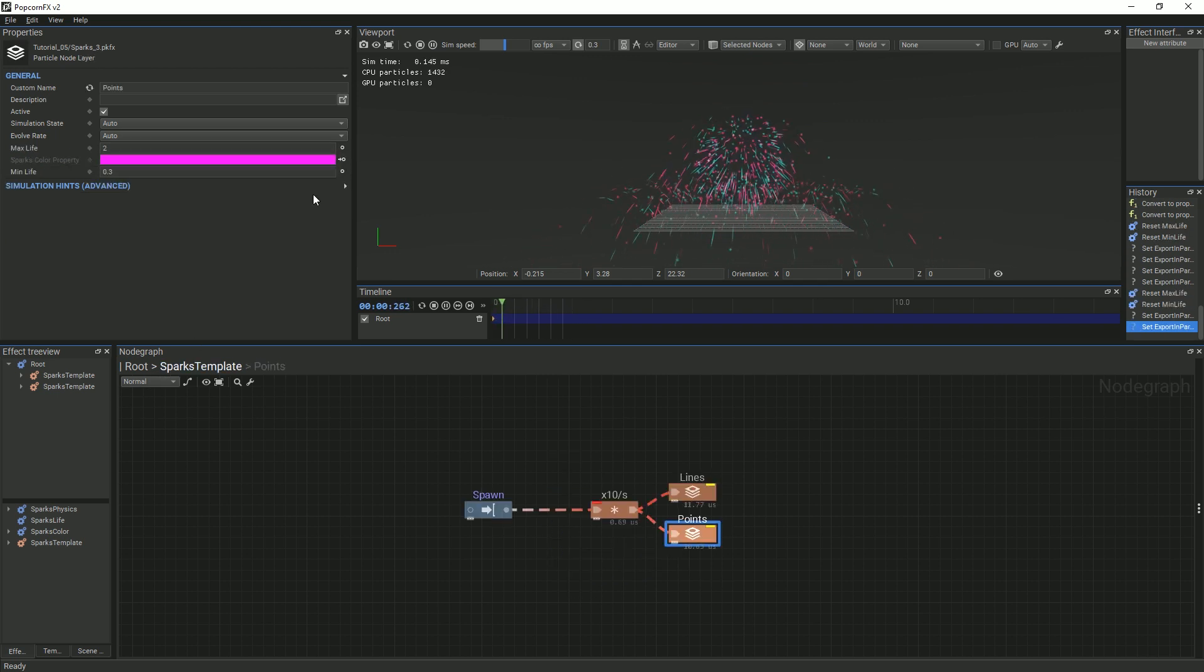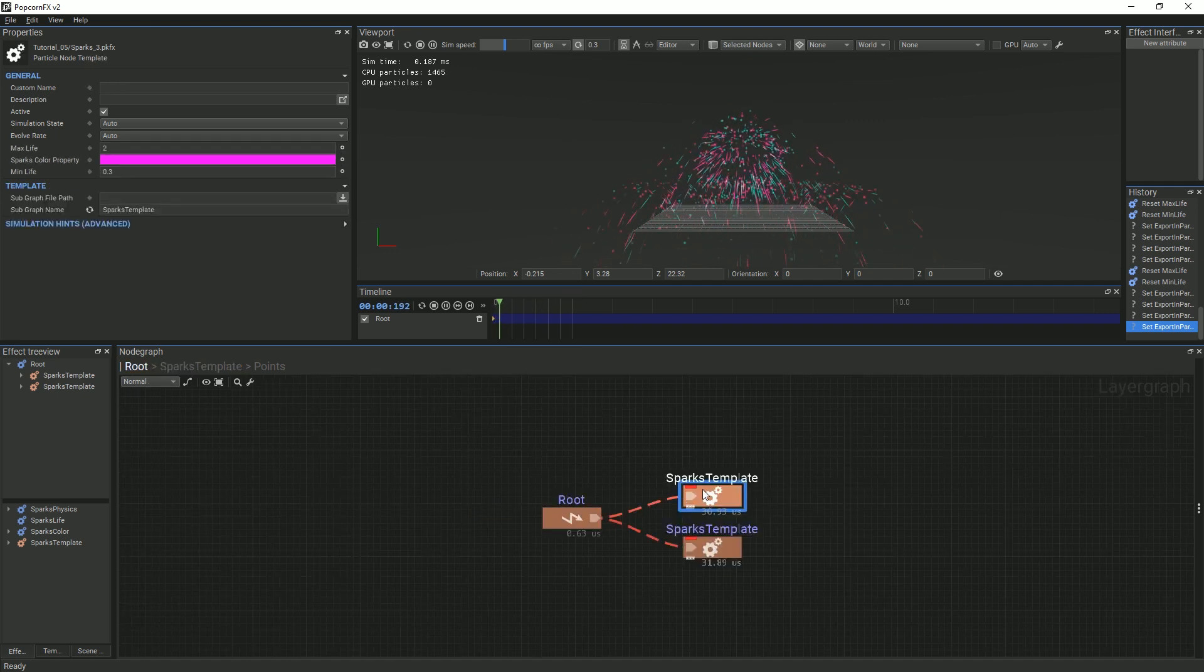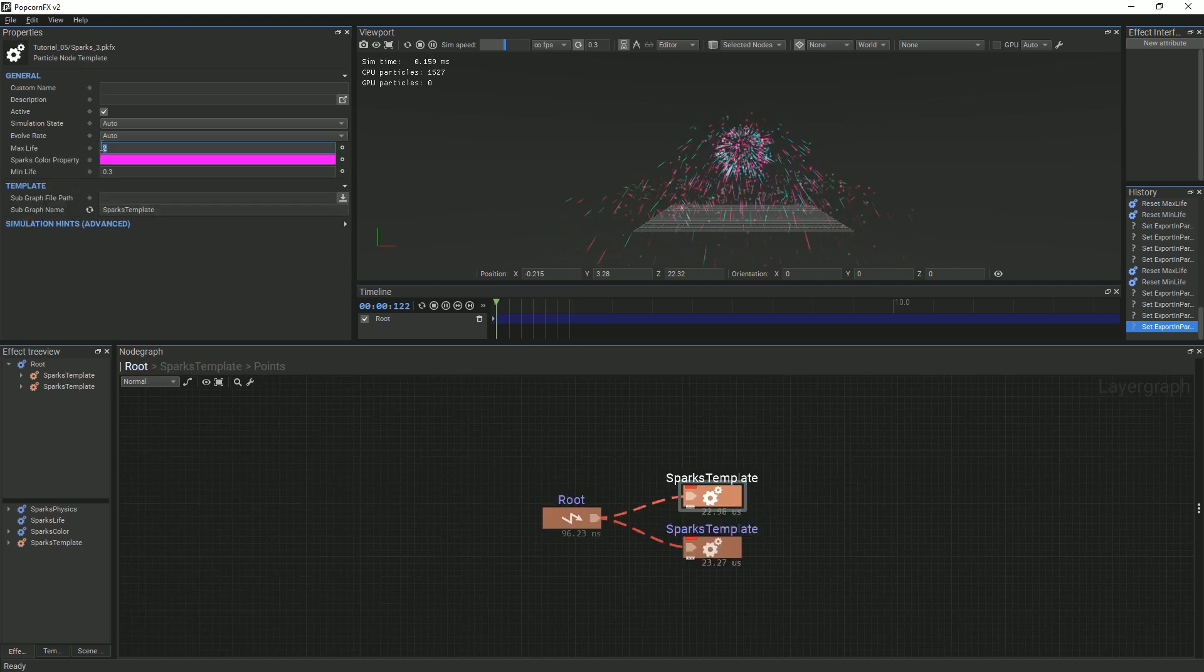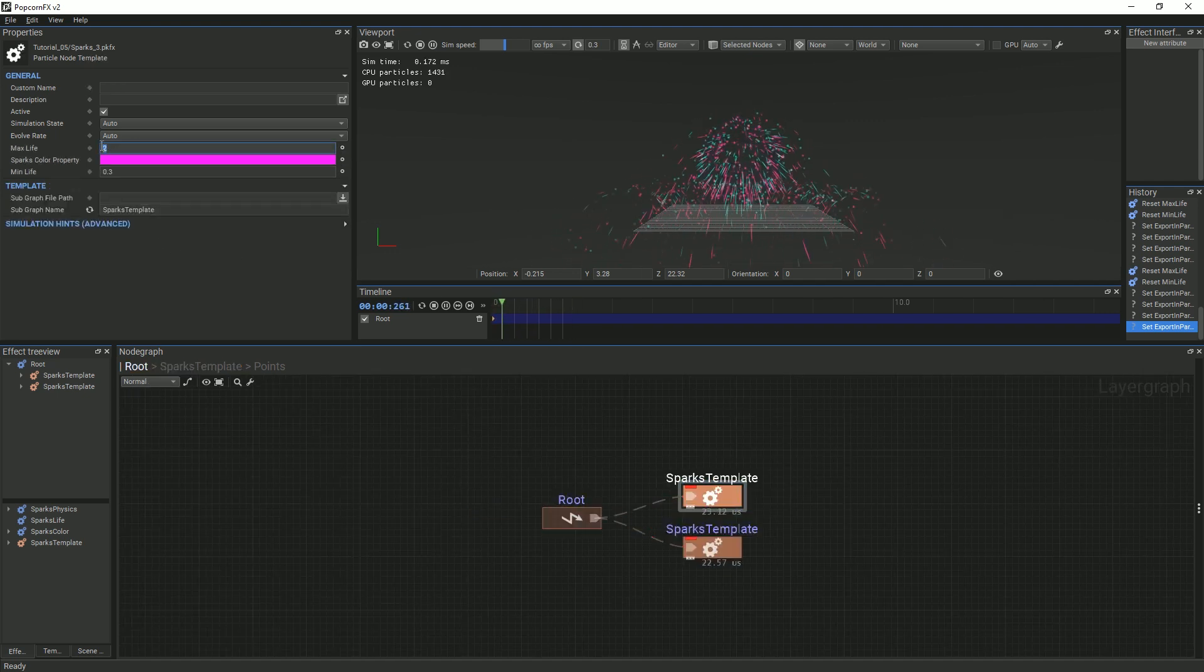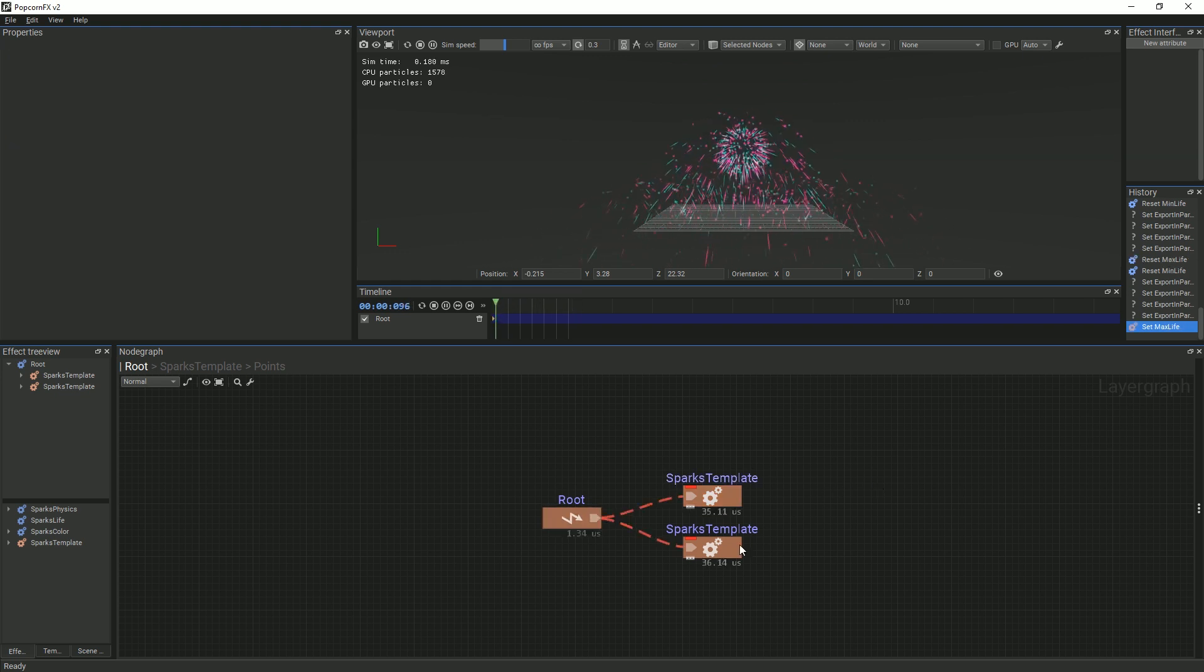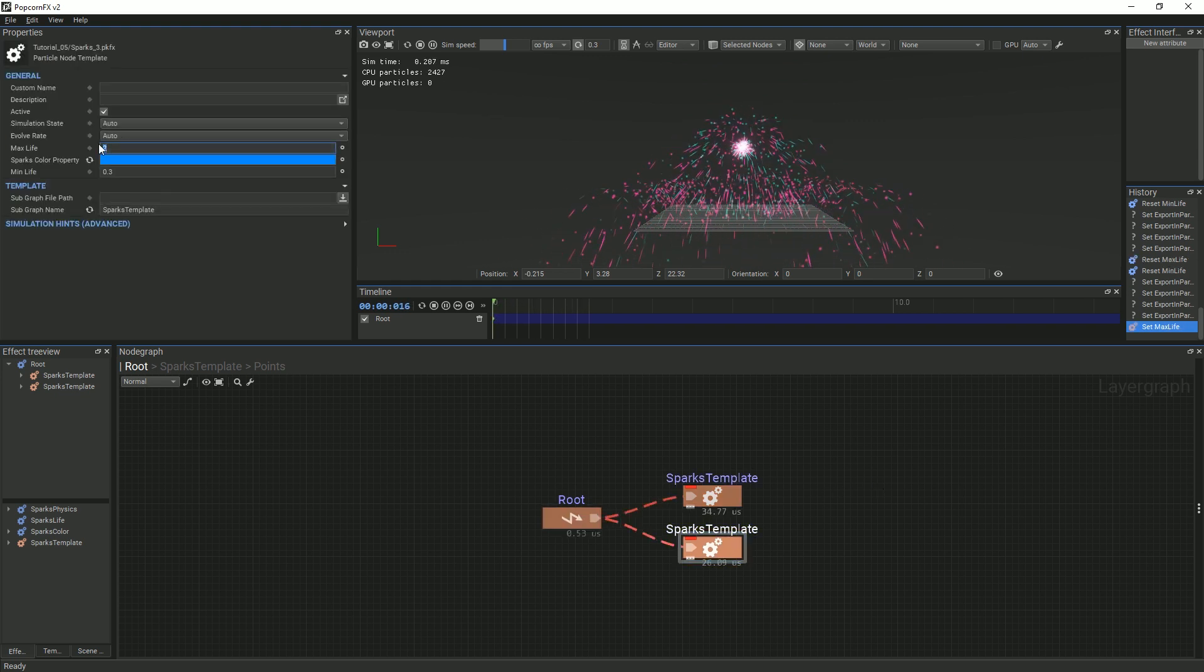Once this is done, you can test out different values to see how they affect the particle system. Other properties can be exposed by following the same steps as described previously.